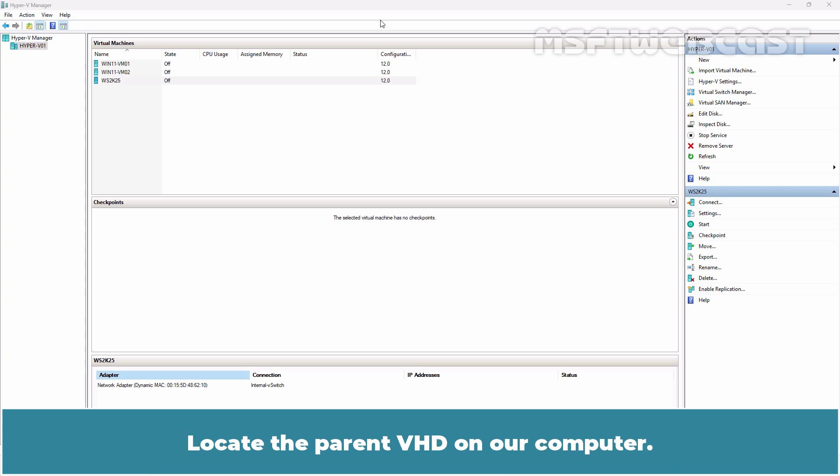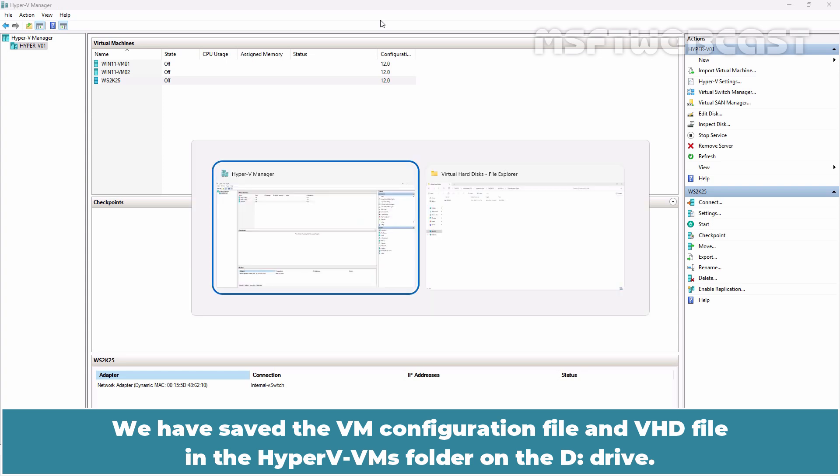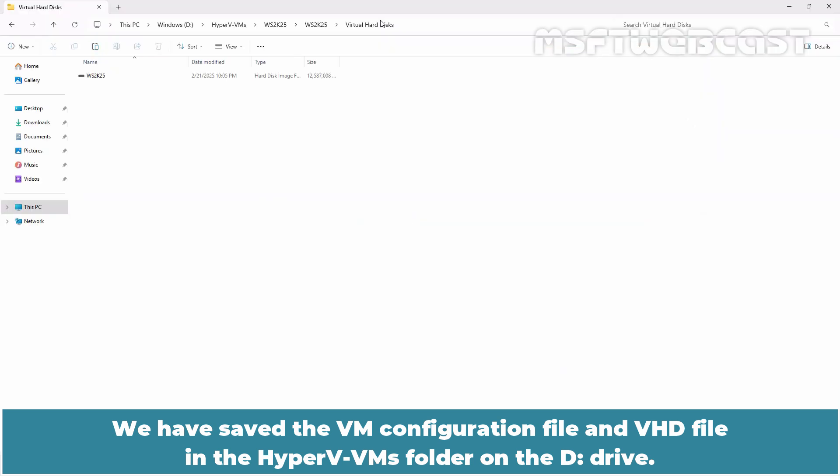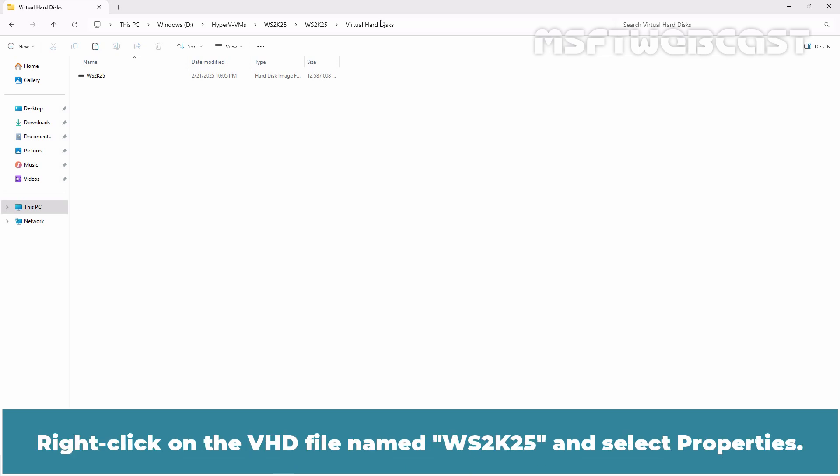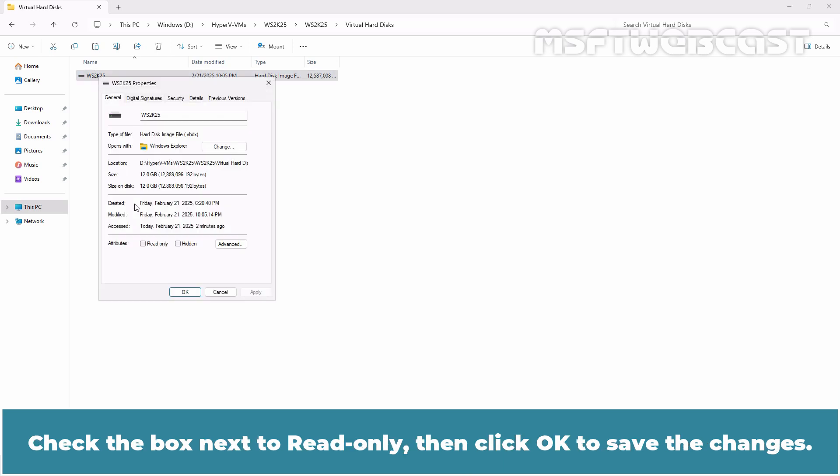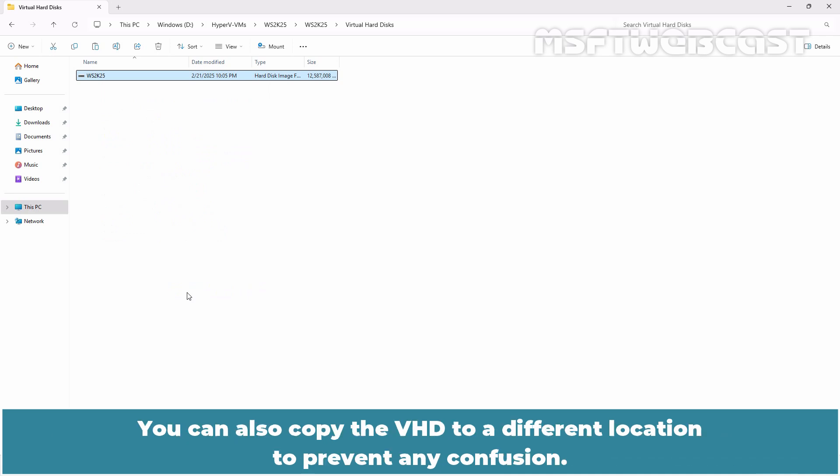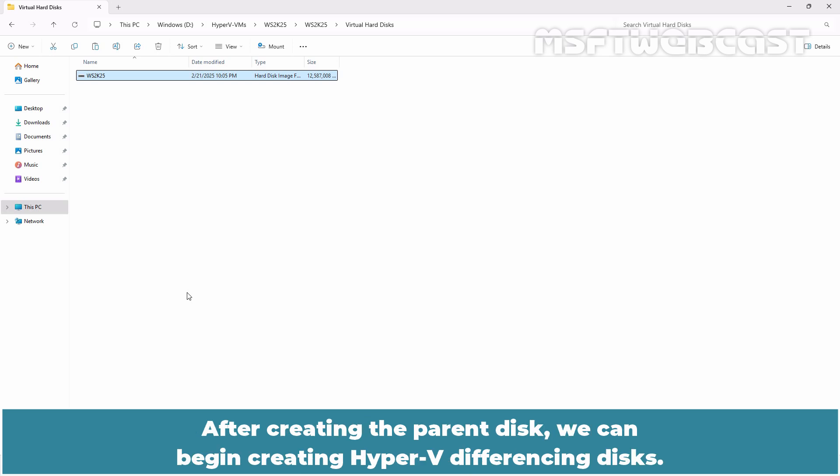We should set the parent disk to read-only to prevent any changes from being written to the parent disk. We have saved the VM configuration file and VHD file in the Hyper-V VMs folder on the D drive. Right-click on the VHD file named ws2k25 and select Properties. Check the box next to read-only, then click OK to save the changes. You can also copy the VHD to a different location to prevent any confusion.